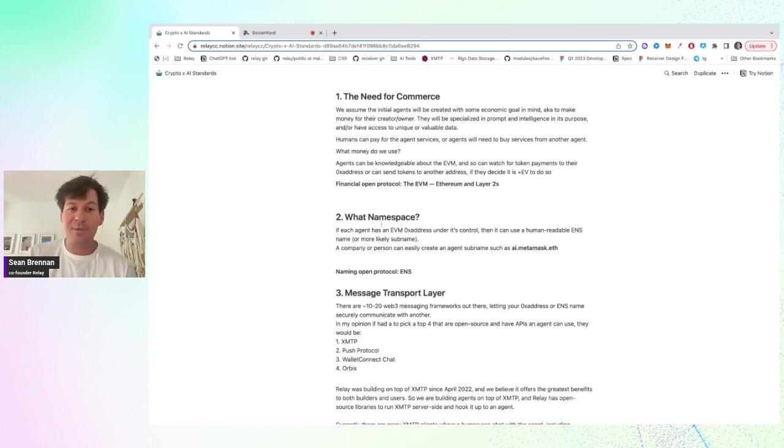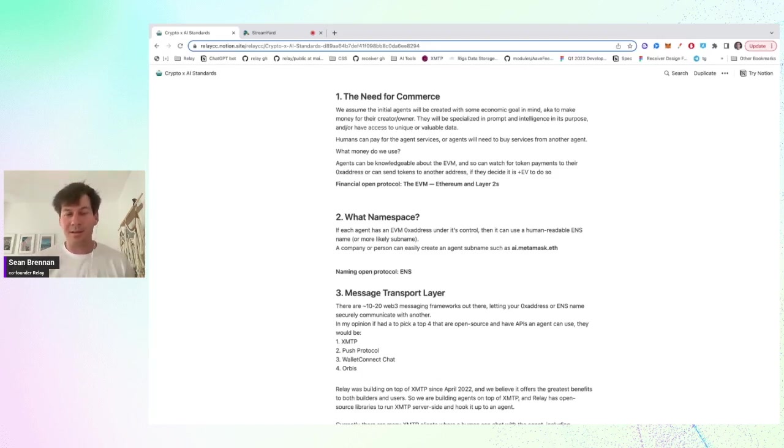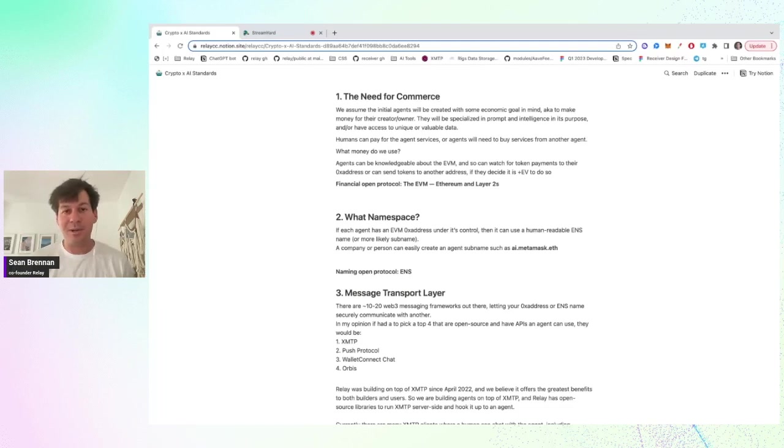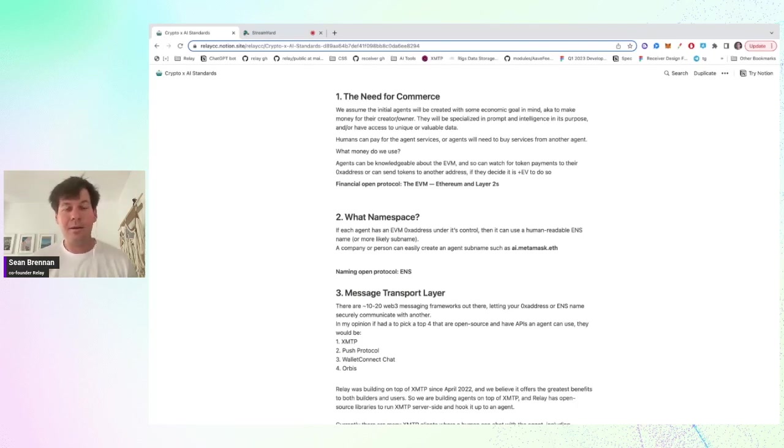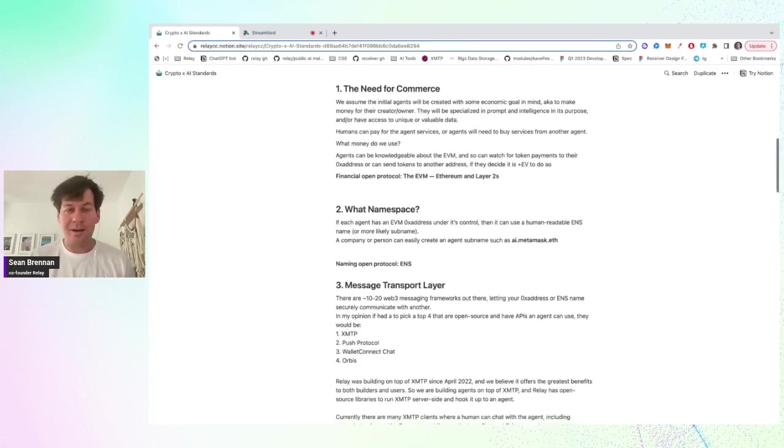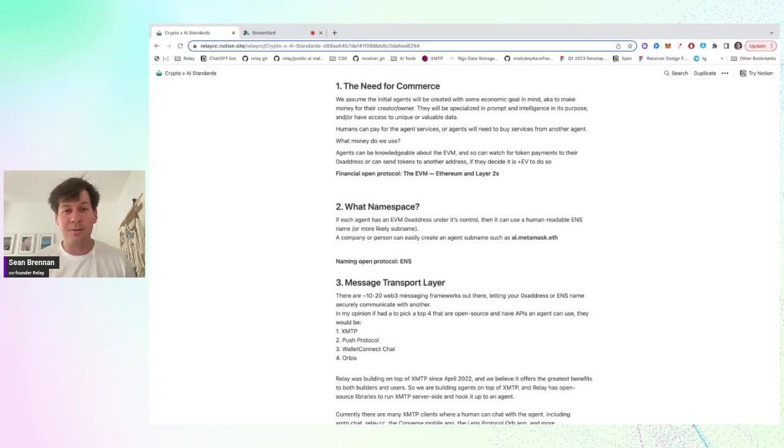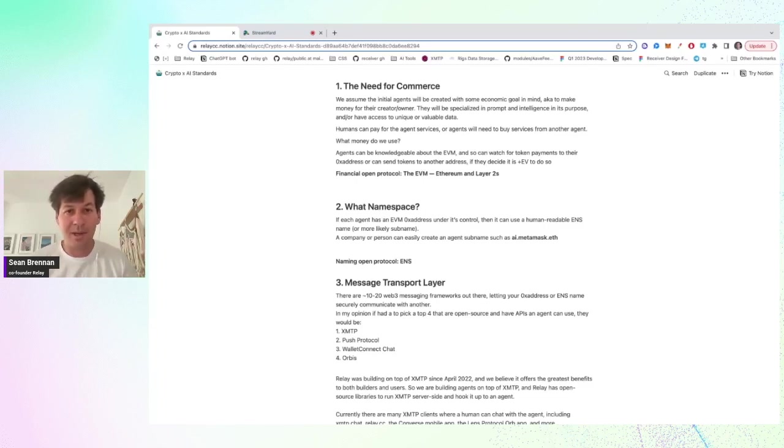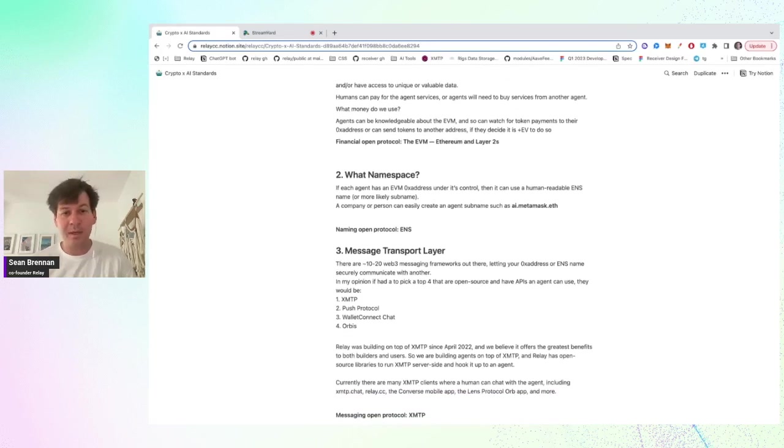So then the namespace, if we're on the EVM, like Ethereum layer twos, then ENS is human readable names. It's very easy to create subnames for a company or a person. And then for example, AI.metamask.eth could be the known name on different clients to message that chatbot. And that also lets you do things. They have new things around subnames where you can basically mint NFTs that give rights to subnames. And there's basically advancements in the EVM namespace that would make this even better.